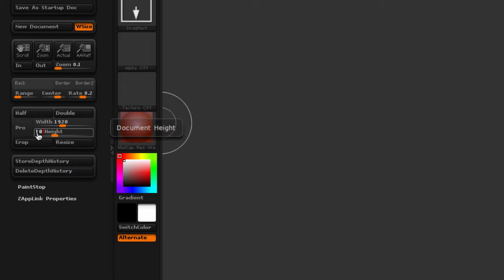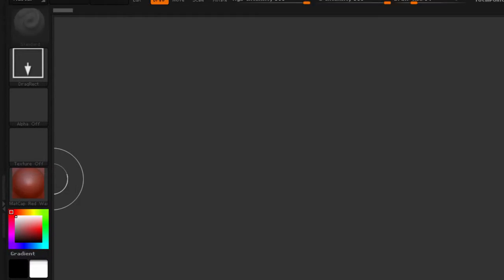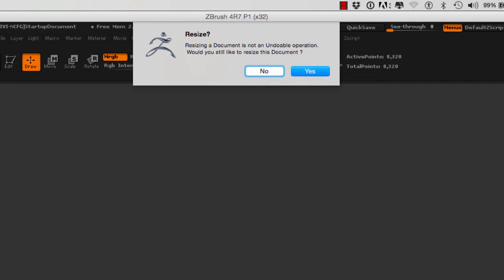Then click on Resize. A window will pop up saying that resizing the document is an undoable operation. Would you still like to resize this document? Just click Yes.